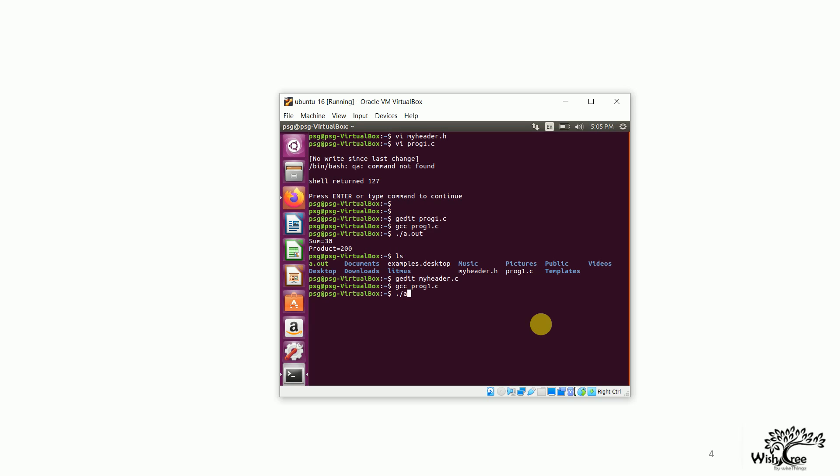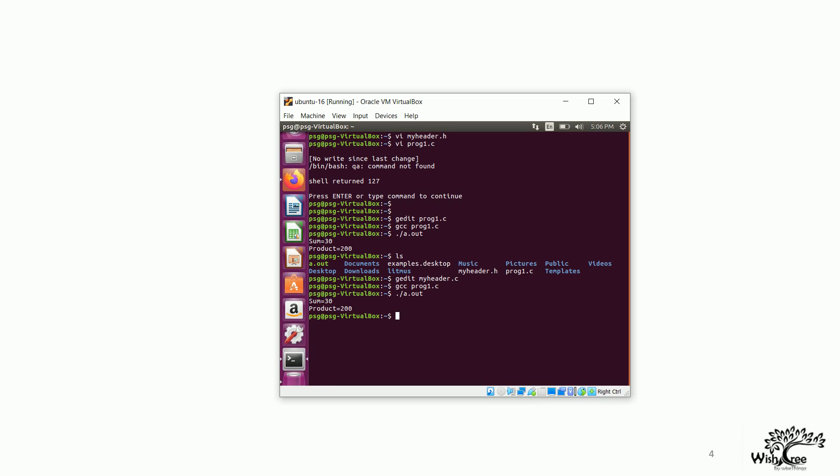we use the command dot slash a dot out. Now, what you see here is sum is 30 and product is 200. The numbers that were given were 10 and 20. So, that's why the sum is 30 and the product is 200. So, that's all.